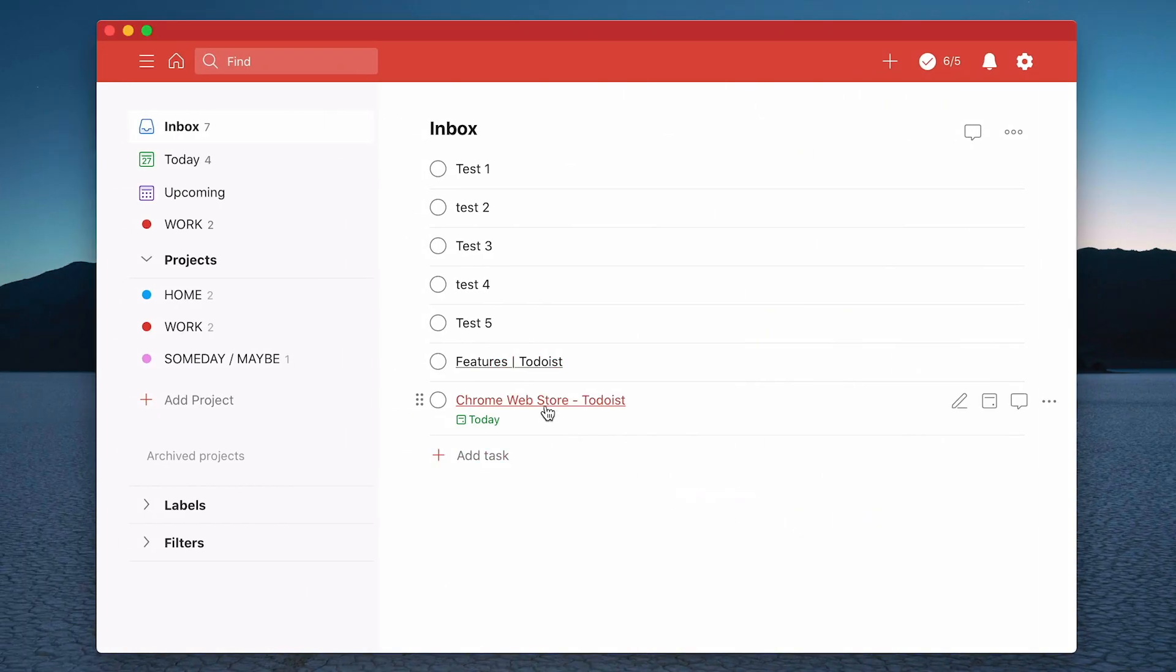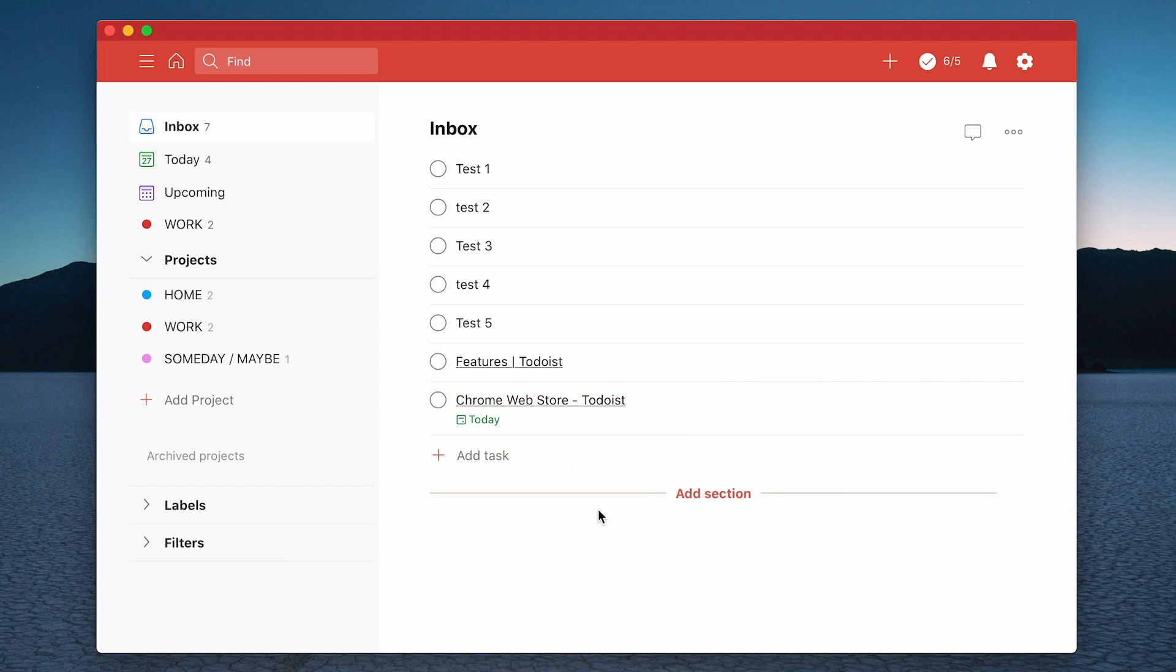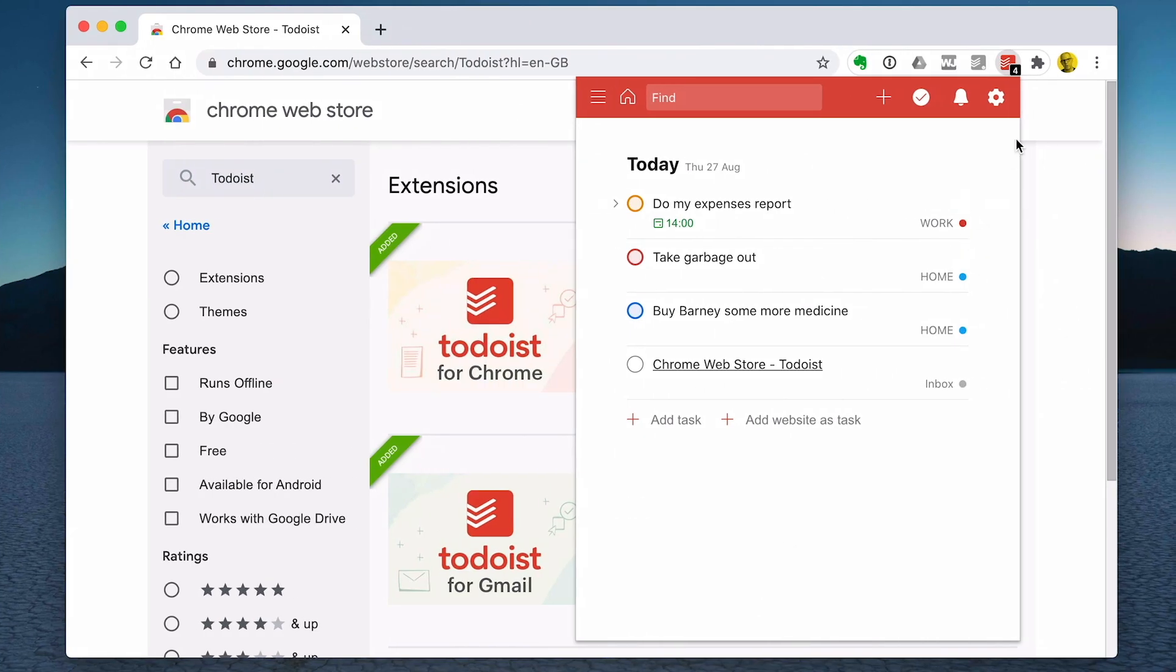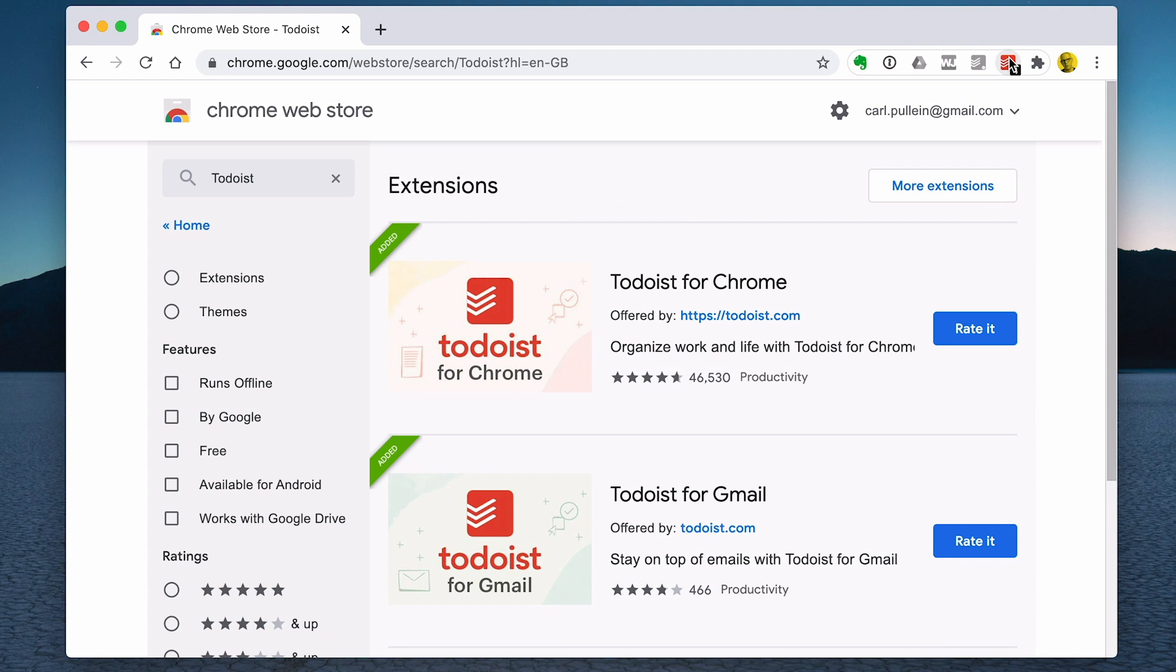By the way, if I go to here, you'll see that it's already updated on my main item. So that's one way you can get tasks directly into your inbox.